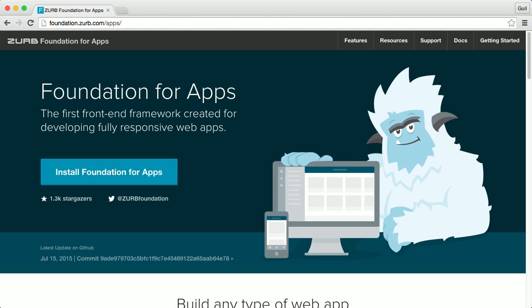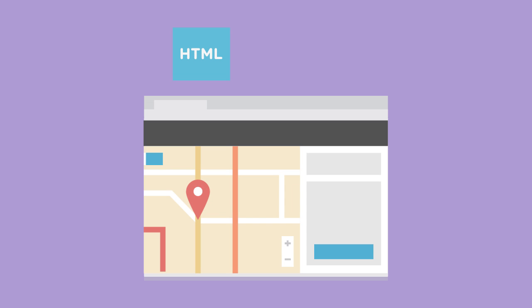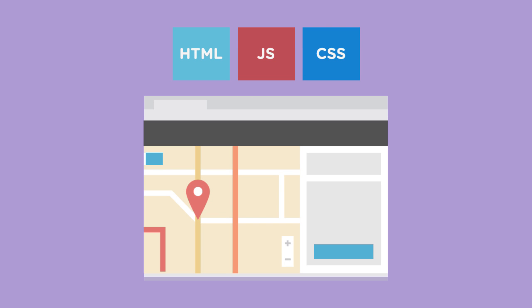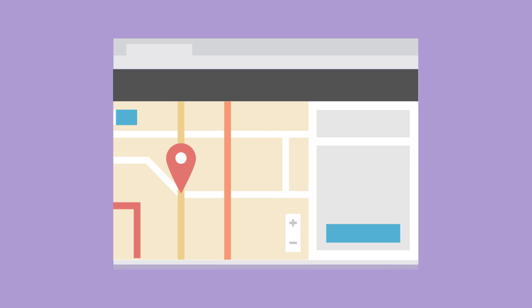If you're familiar with the Foundation for Sites framework created by the team at zurb.com, Foundation for Apps is similar to Foundation for Sites, but it includes more features and a whole lot more functionality and interactivity. Foundation for Apps gives you HTML5 and JavaScript tools for creating dynamic web applications for desktop and mobile devices.